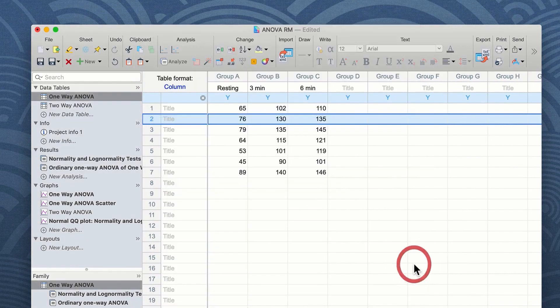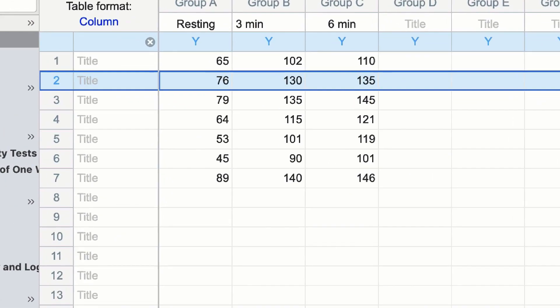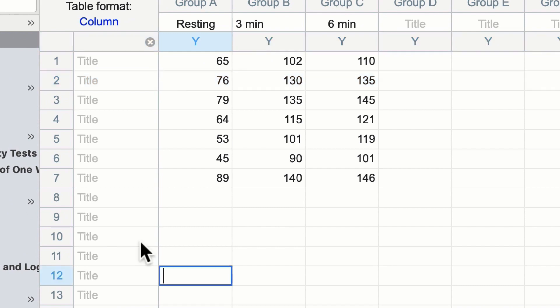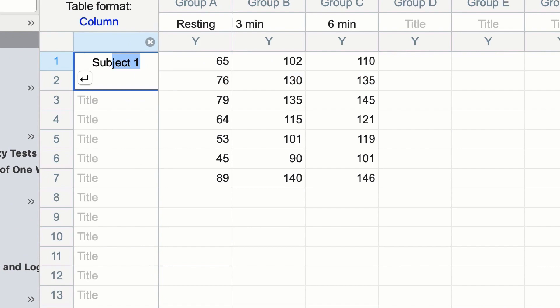Upon clicking OK a series of titles will appear down the left hand side of your table. You can now enter the subject information into the table.